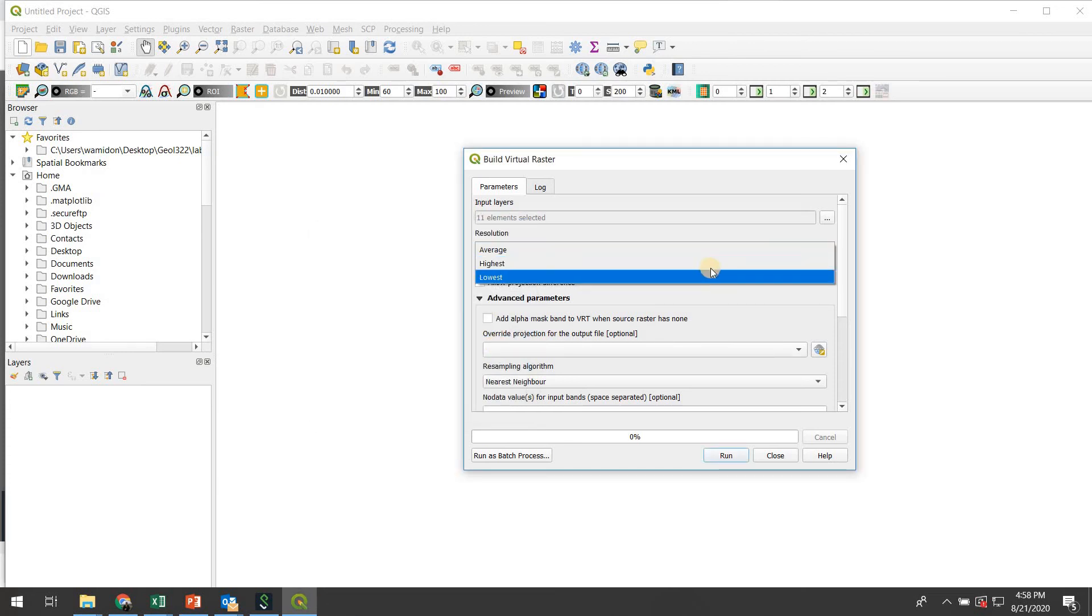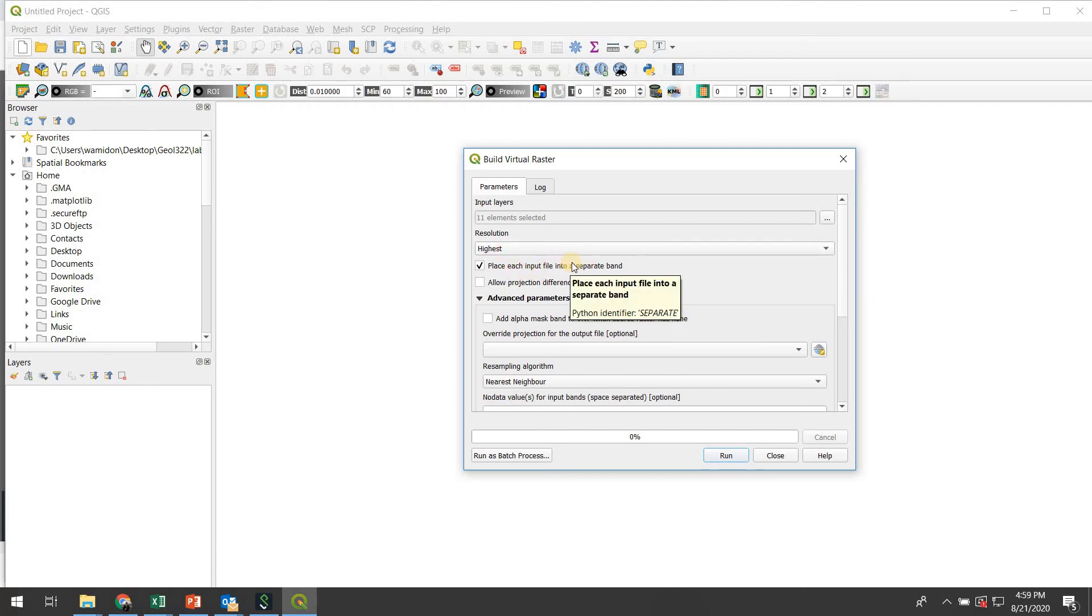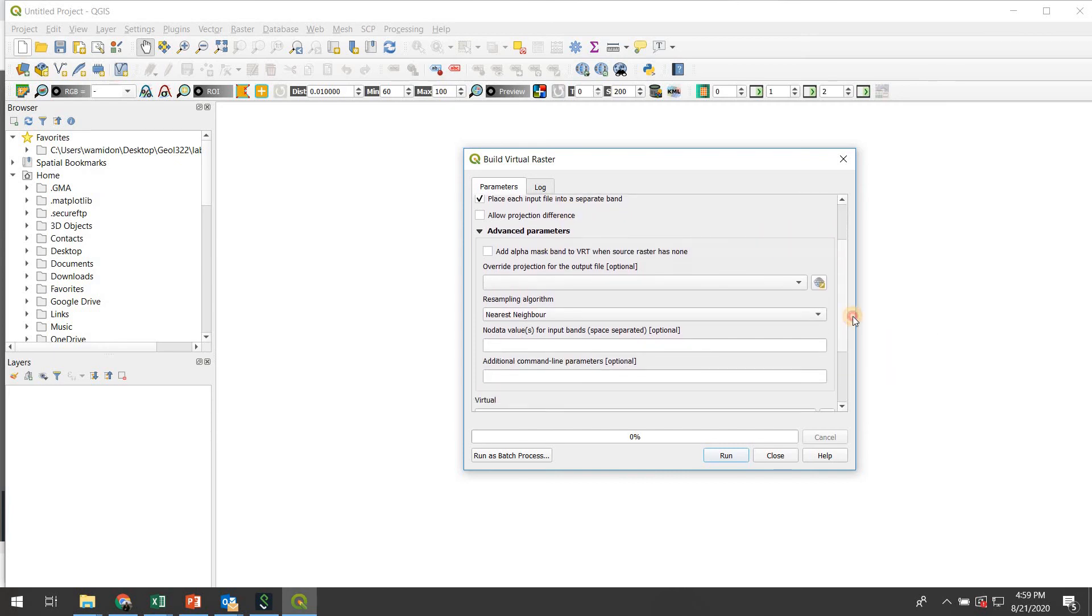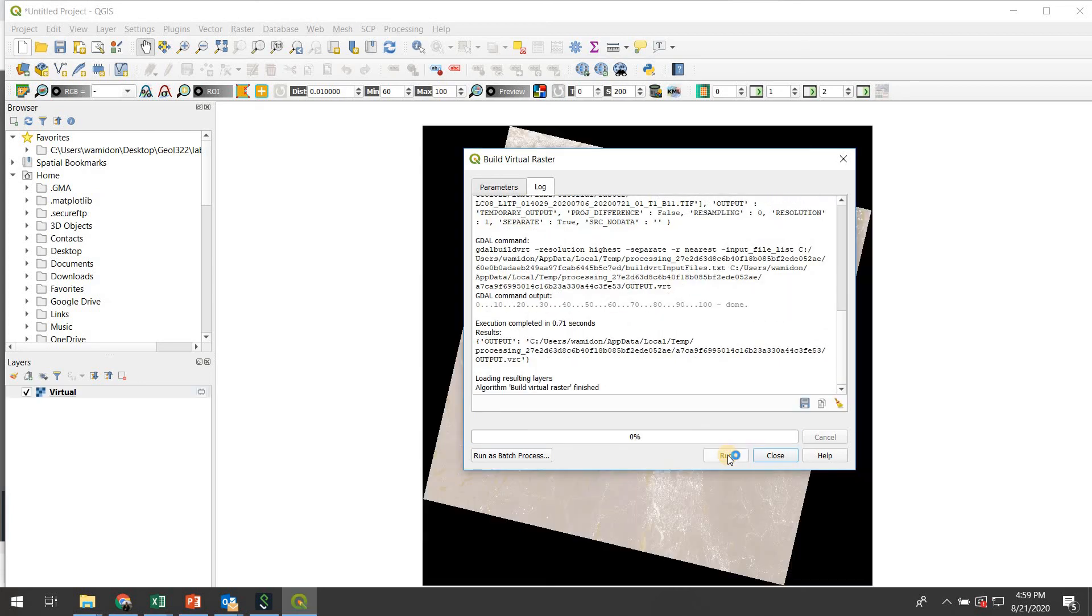I'm going to set the resolution to be highest just to make sure that we don't lose any, do any down sampling or anything like that. Place each input file into a separate band. Definitely want to do that. Don't need to worry about projection differences. And I don't think we'll be resampling or anything like that. And in terms of the file name here, I'm just going to save it to a temporary file for now. Because if you save it as a permanent file, you may end up again with lots of stuff clogging up your hard drive. Alright, let's hit run and see how it does.